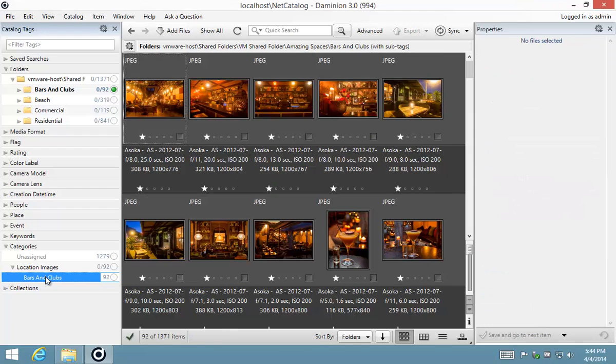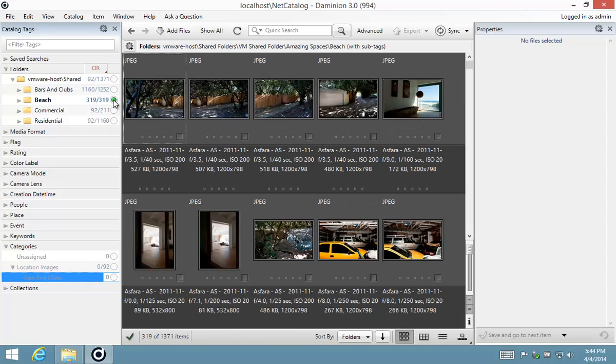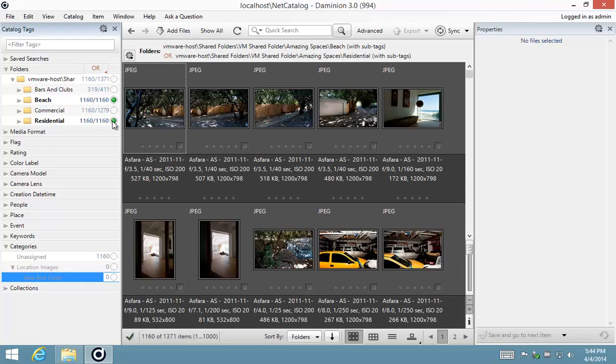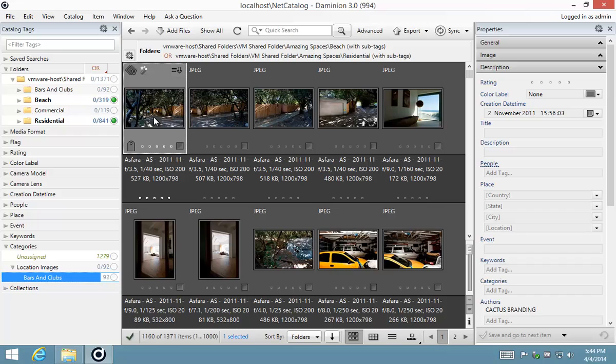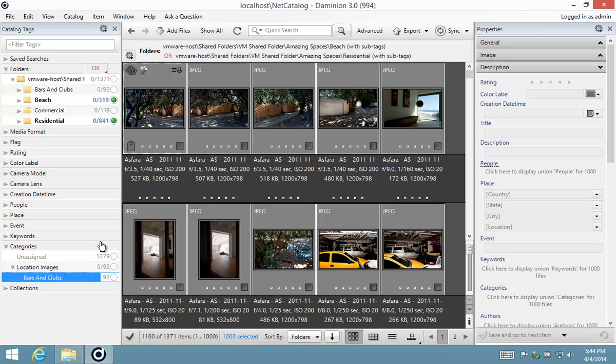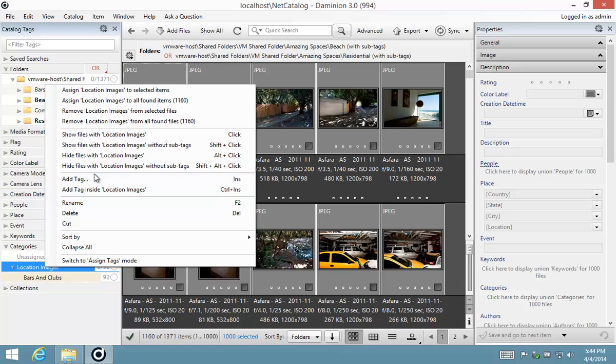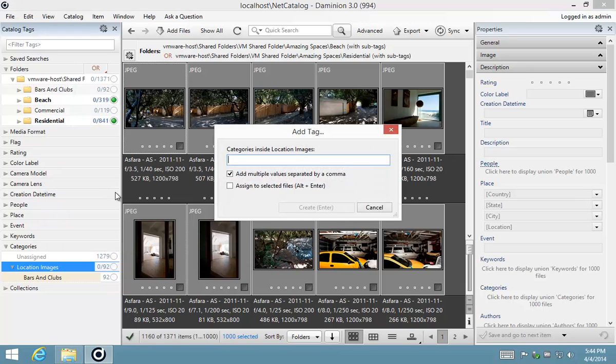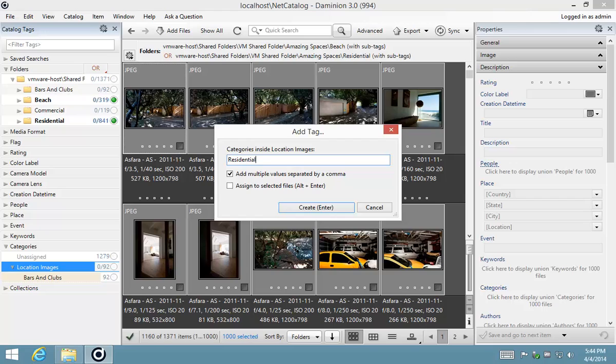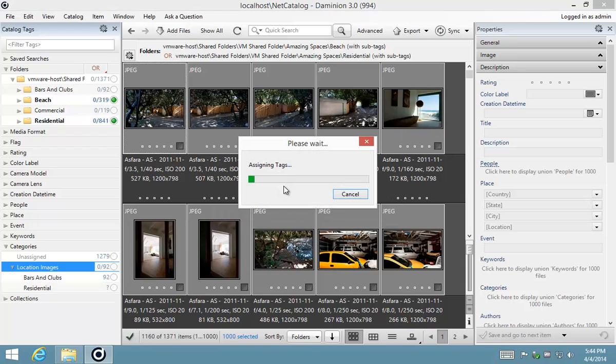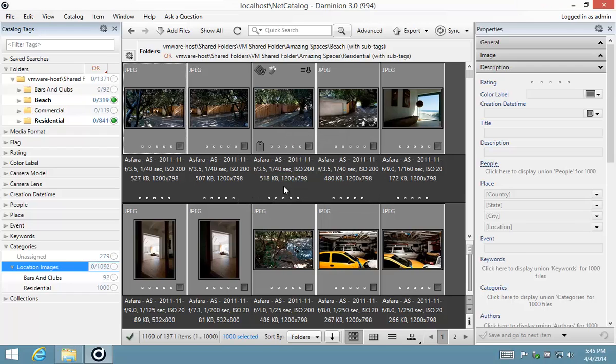I'm going to repeat this process for my next two categories, which is going to be the houses. So I'm going to select beach, hold my Ctrl key, select residential, take all of the images by selecting Ctrl A, creating a new category inside location images. I'm going to call this residential. Now I can press Alt Enter to do the assignment of tags while I'm creating the category, or I can select the handy checkbox there and click Create. So let's do Alt and Enter, and you'll see it assigns as it creates the tags.